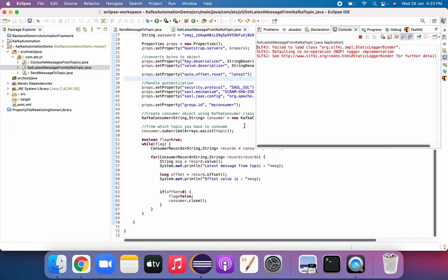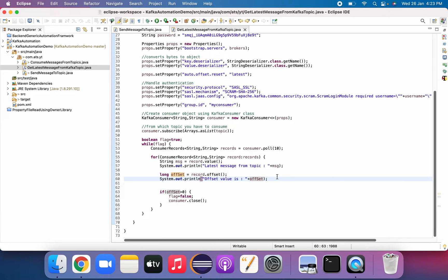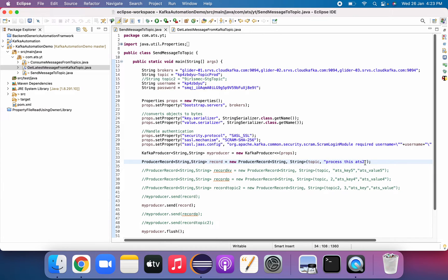If it successfully gets it, yes it got it successfully. The offset value shows — but I gave the wrong variable, I have to give that variable 'offset'. So again what we will do: we will publish a message and we'll verify both offset and message.